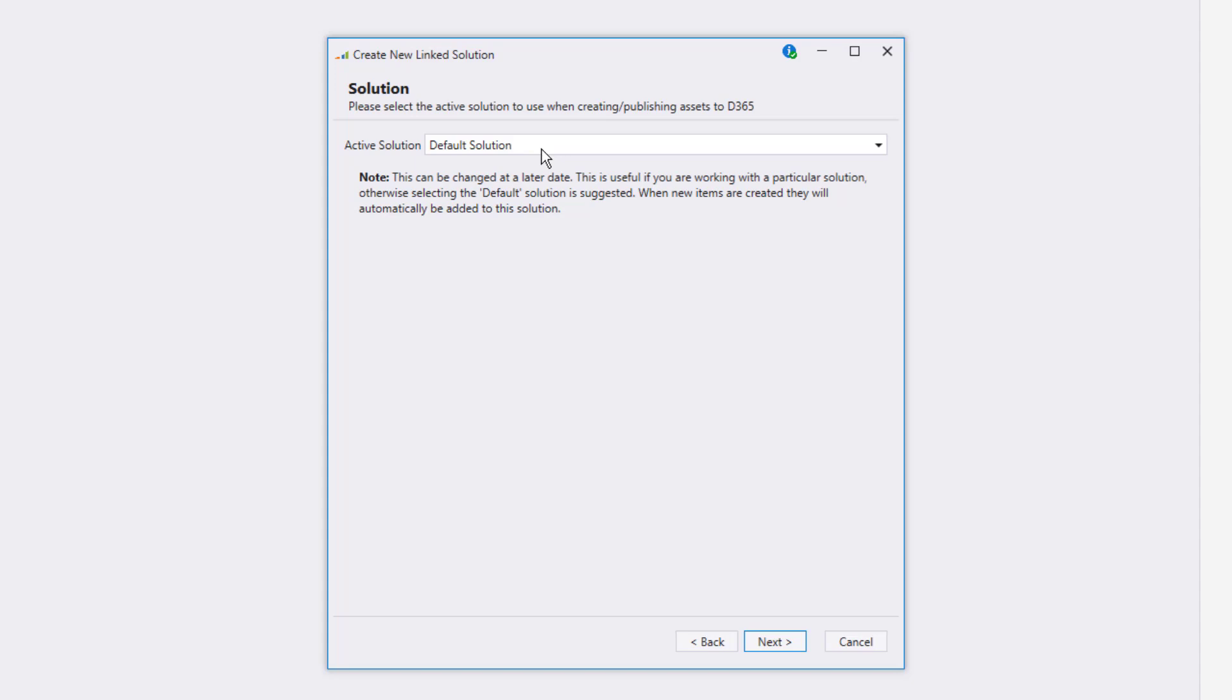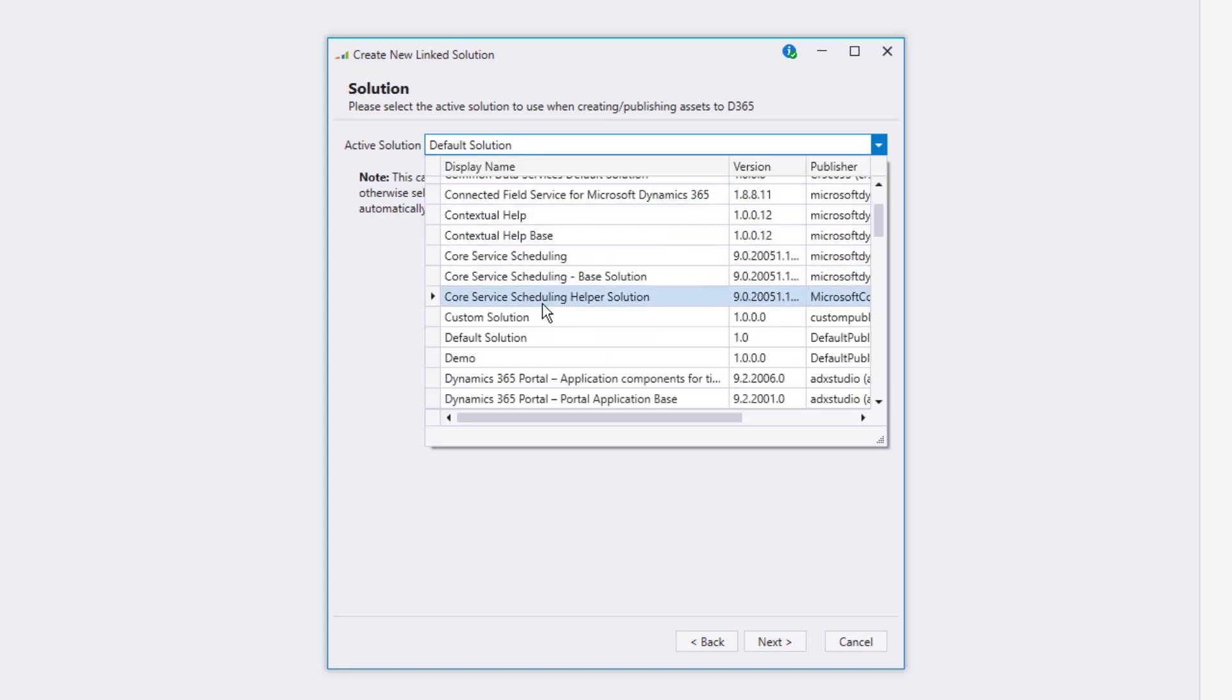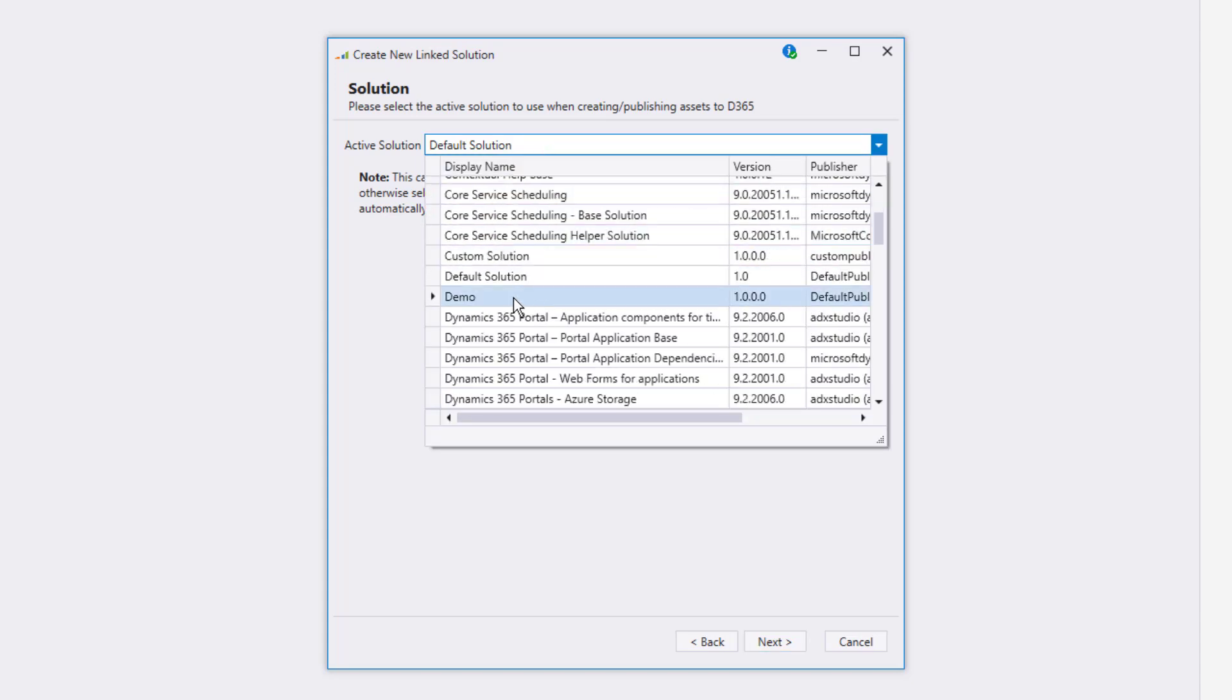If you don't have a particular solution that you're working with, then you can go ahead and select the default solution. This can always be changed later, so you don't need to worry about it too much here.